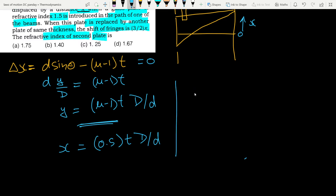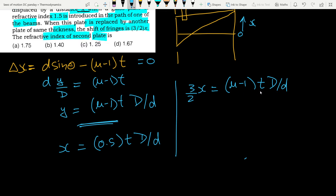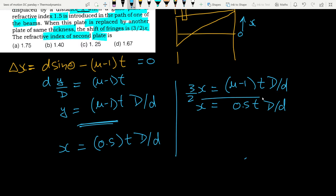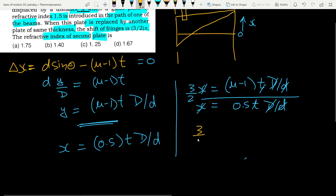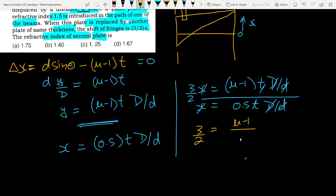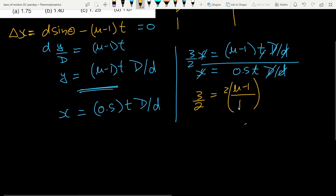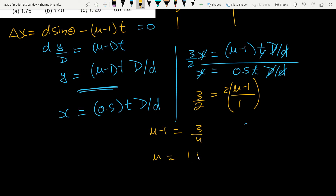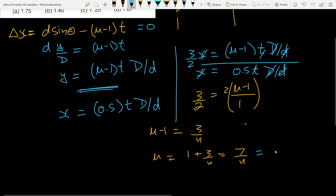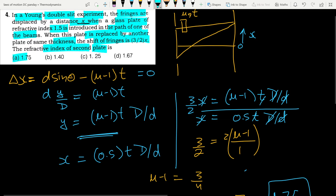Solving: μ₂ − 1 = (3/2) × 0.5 = 3/4. So μ₂ = 1 + 3/4 = 7/4 = 1.75. The answer is option 1 (1.75). This question was straightforward — you just need to know the path difference formula for a glass plate in YDSE.